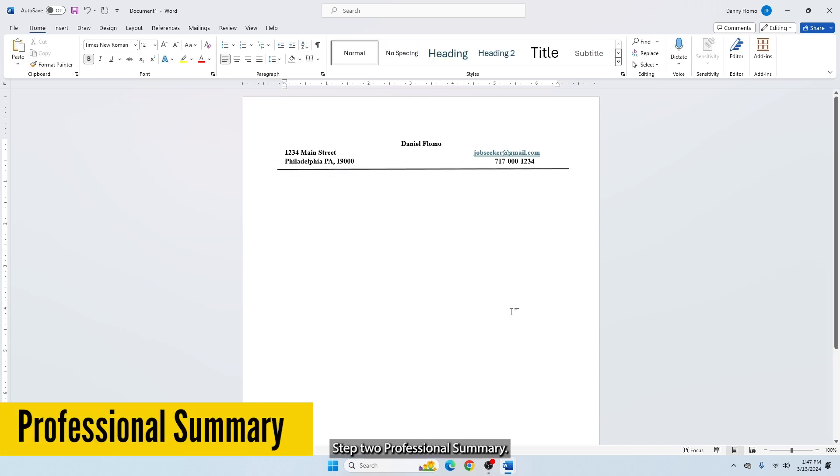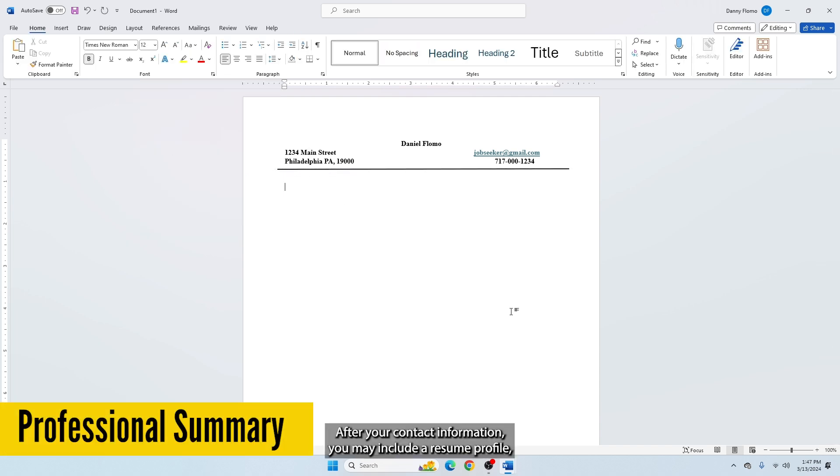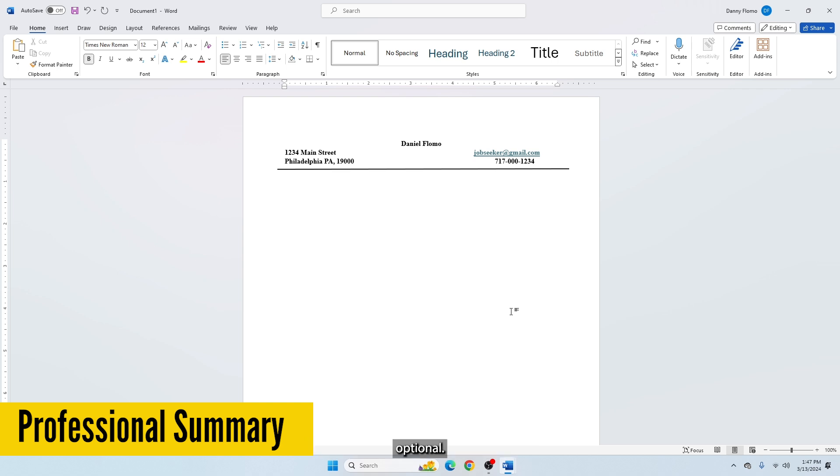Step 2: Professional Summary. After your contact information, you may include a resume profile, objective, or summary. This is completely optional.